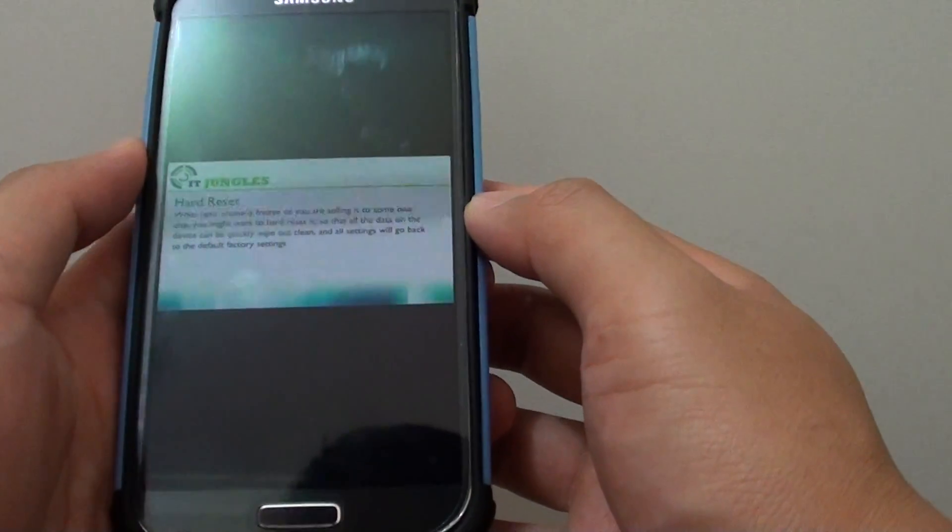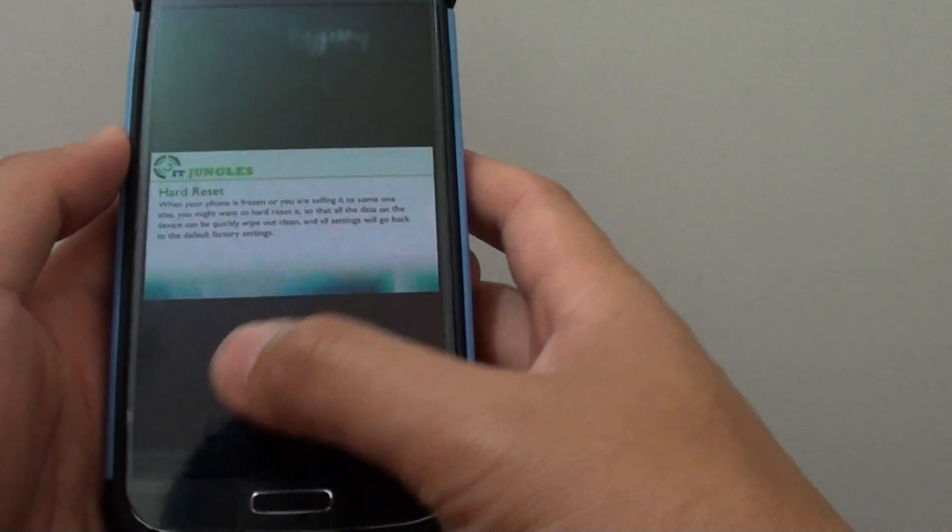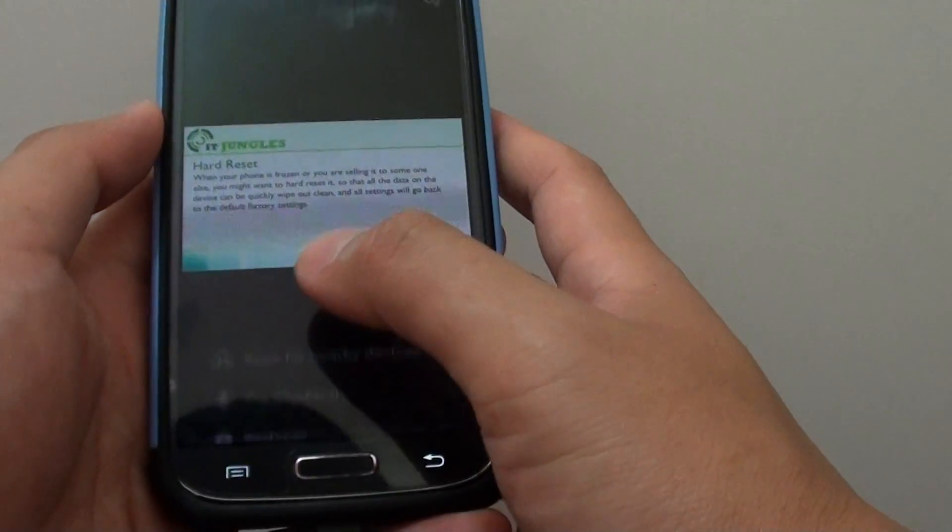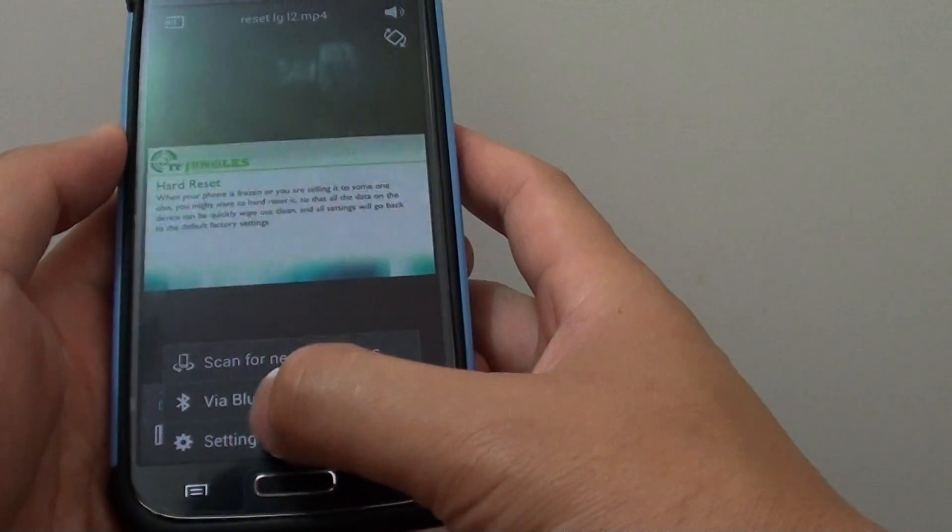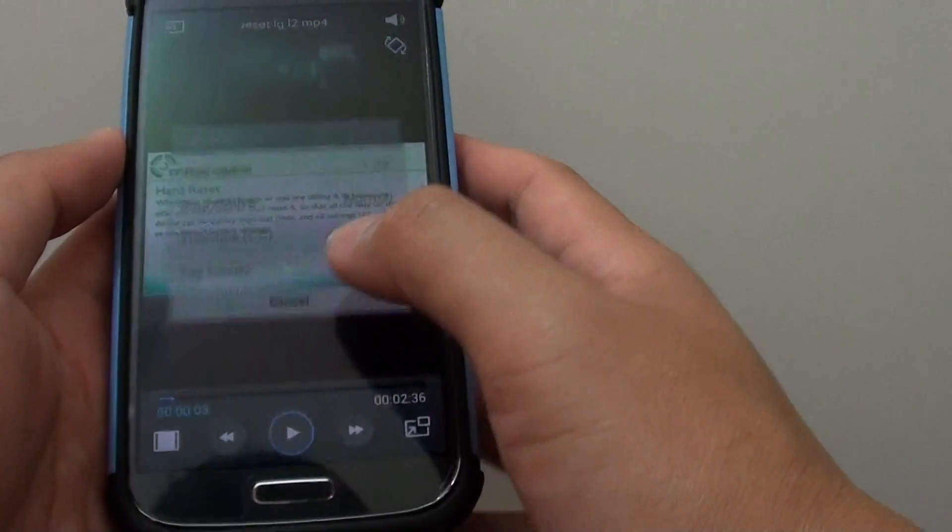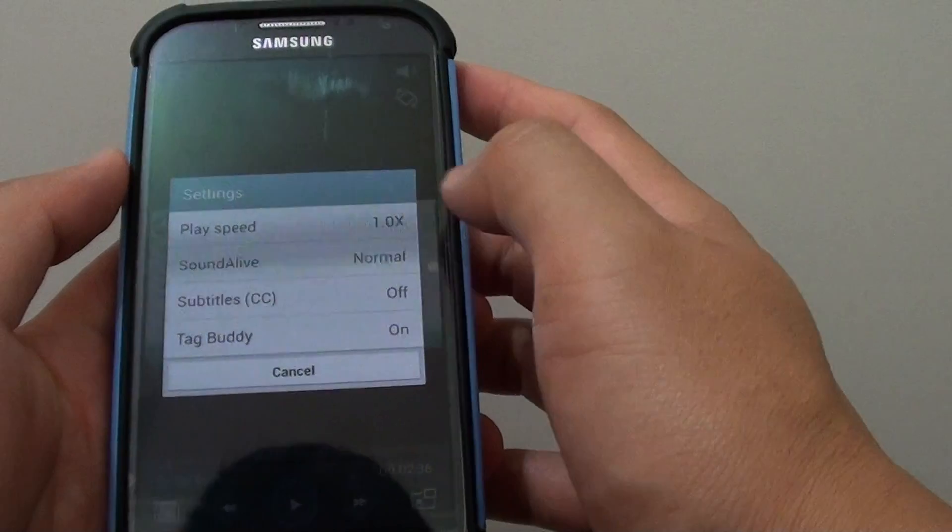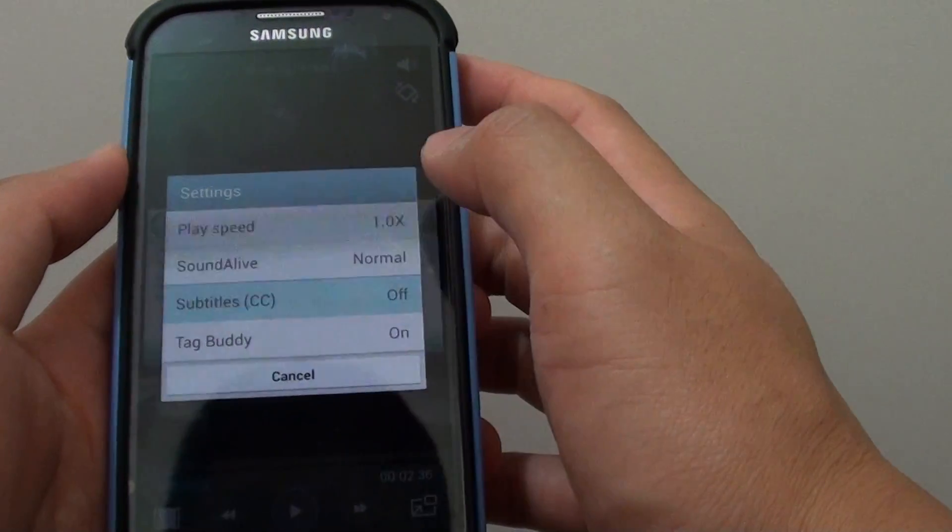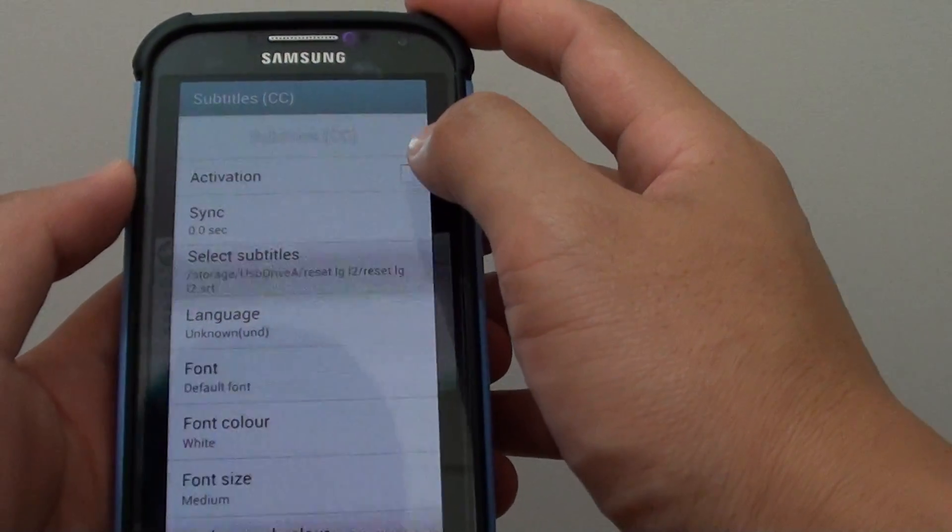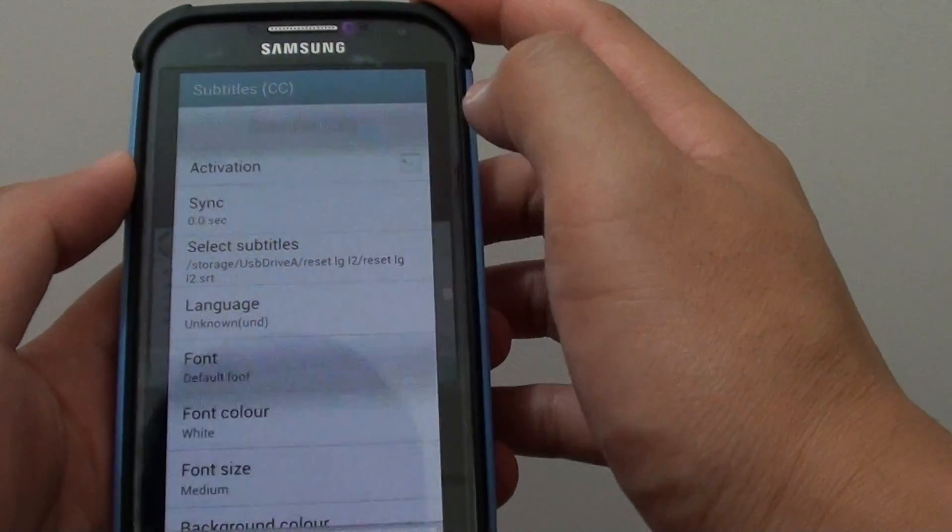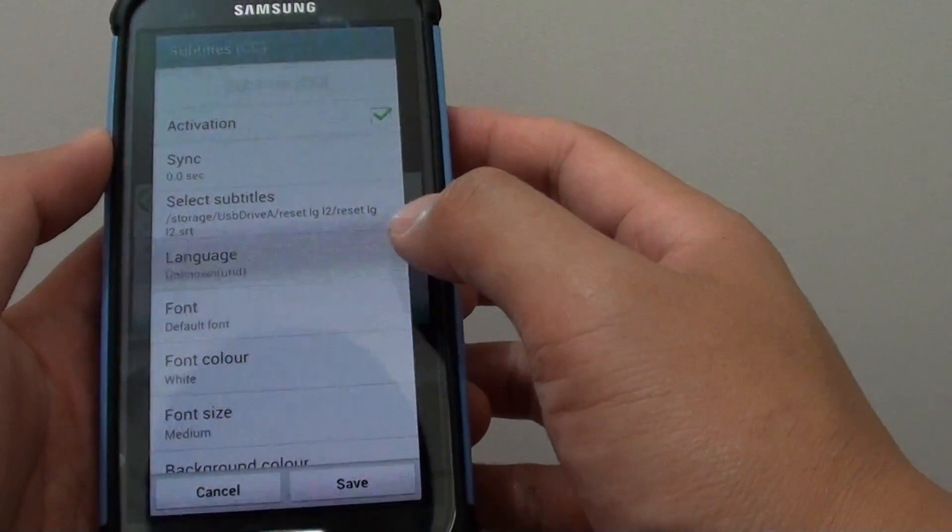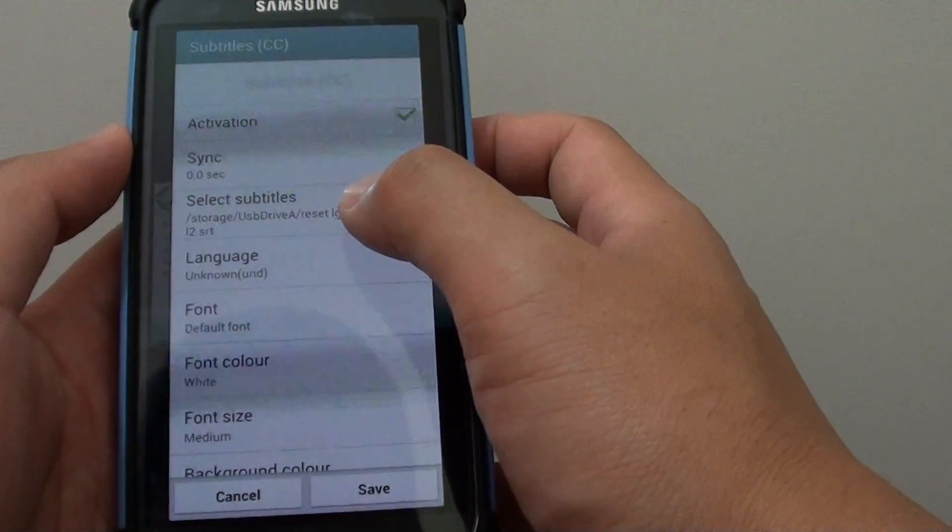In case it doesn't, tap on the menu key at the bottom and go to settings. Then tap on Subtitle CC and tap the activation checkbox. Make sure the checkbox is selected.